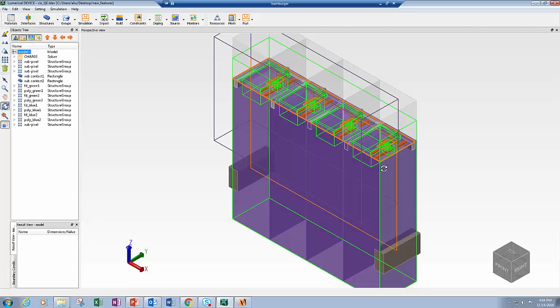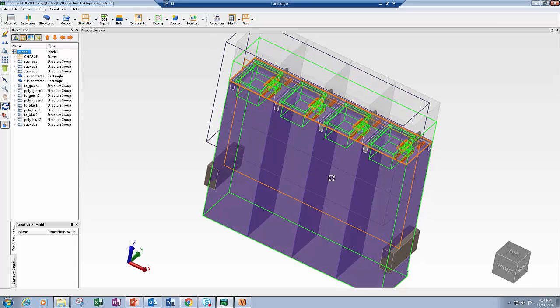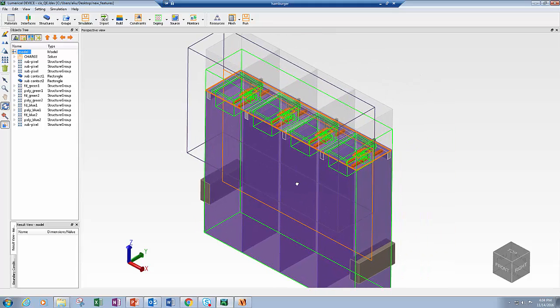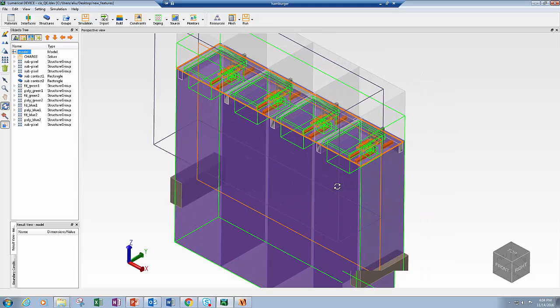This is the new CAD environment in Device. When you first open this view, you'll see an option to go to a link in the knowledge base, which has a really nice description of all the cool things that you can do in this new environment. As you can see, the new CAD has a single viewport, which you can rotate and pan very easily, and you can also use the mouse to zoom.